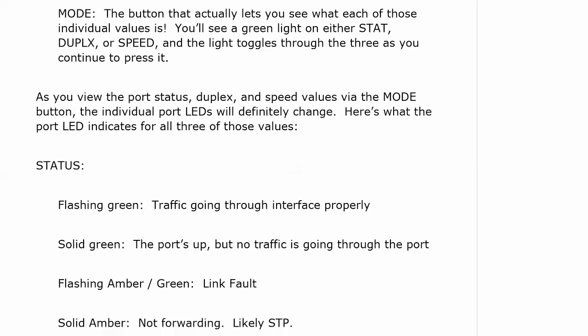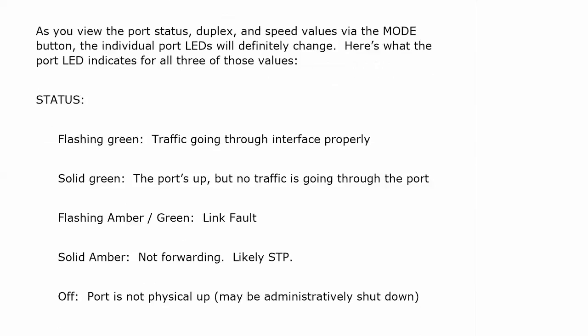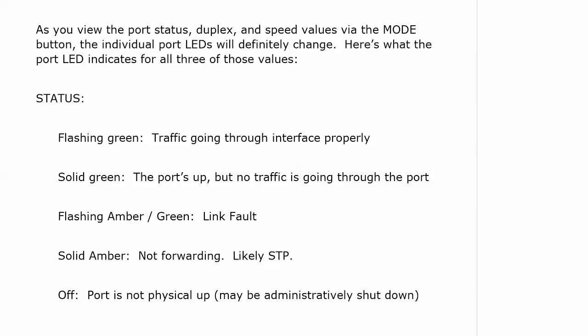Now status, we're used to seeing flashing green. You look in the back of a switch and router cabinet, you see little green lights going all over the place. Well on a switch, flashing green means that traffic is going through the interface at that moment and it's doing so properly. Solid green means the port is up, but no traffic is going through the port. Flashing amber to green means that we have some kind of link fault going on.